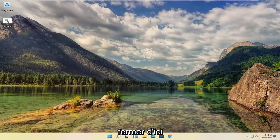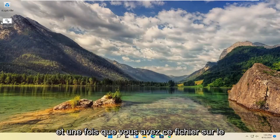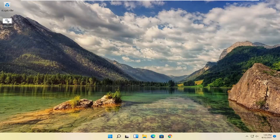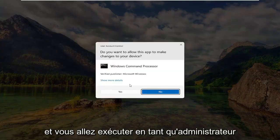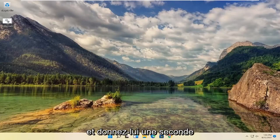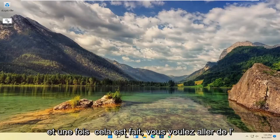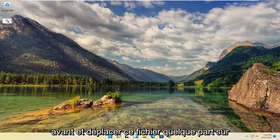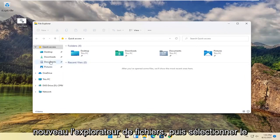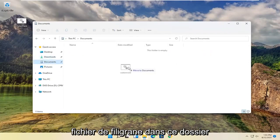Once it's on the desktop, you can close out of here. And once you have this file on the desktop, you're going to go ahead and right click on it and you're going to Run As Administrator. Select Yes. And give it a second. And once that is done, you want to go ahead and move this file to somewhere on your computer you won't delete it. So let's say we're going to open File Explorer again and then select the Documents folder. Drop this watermark file into this folder.